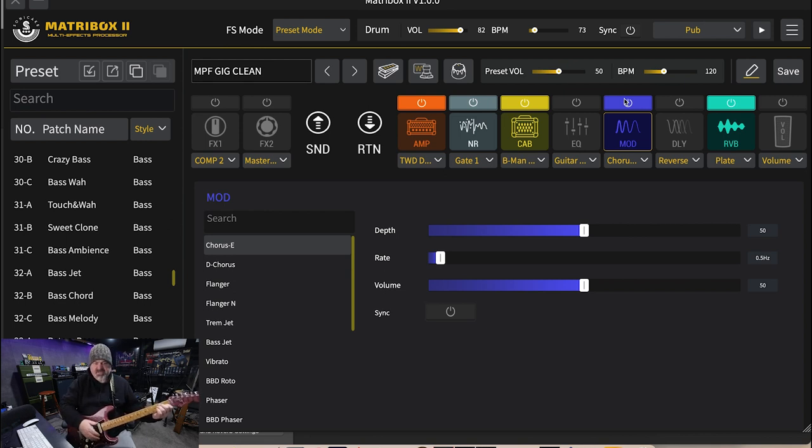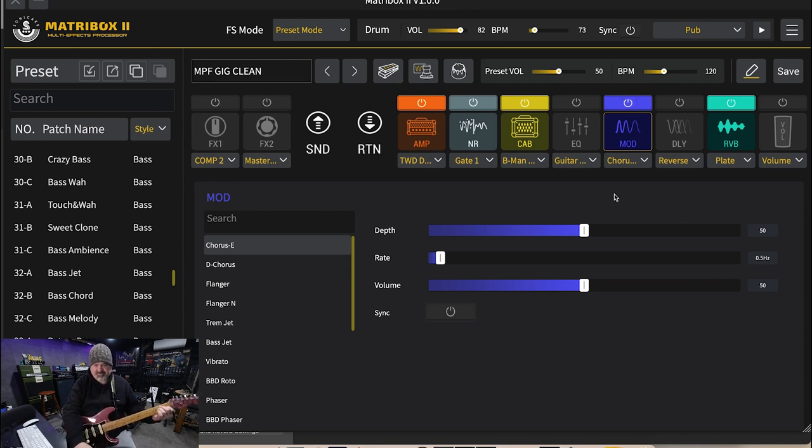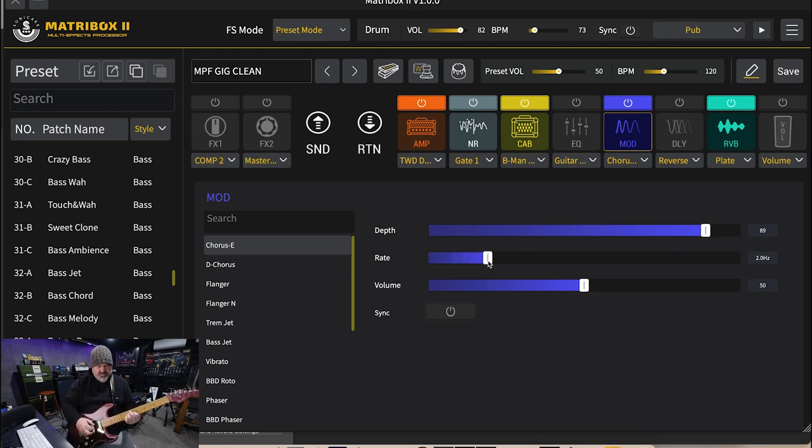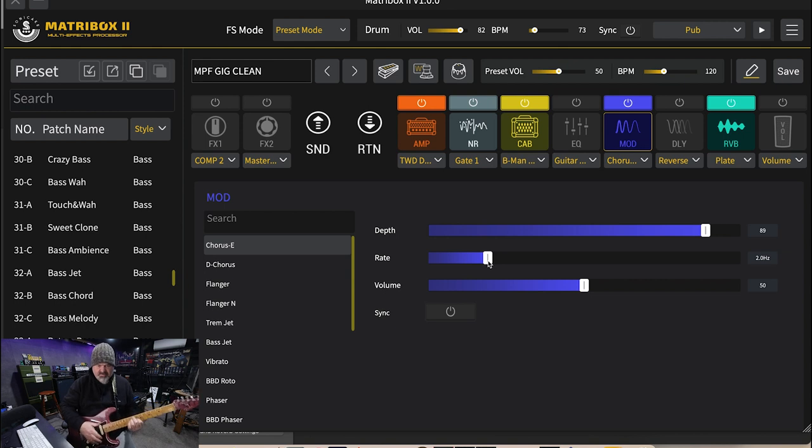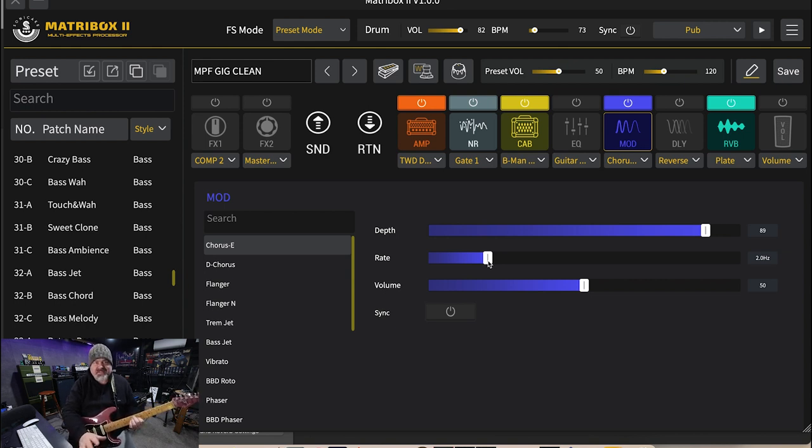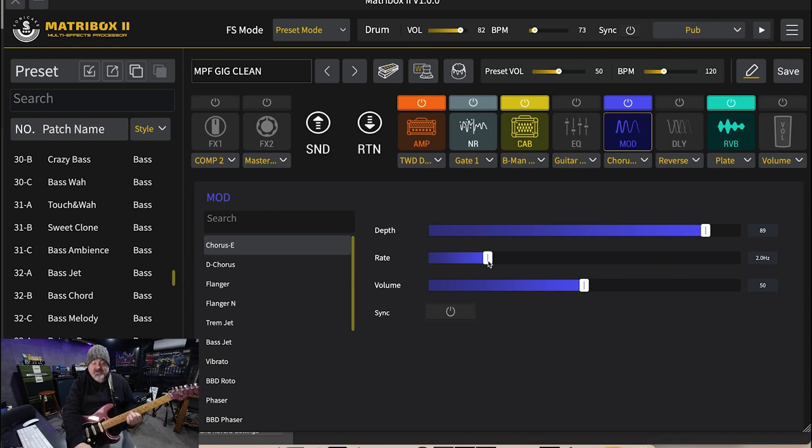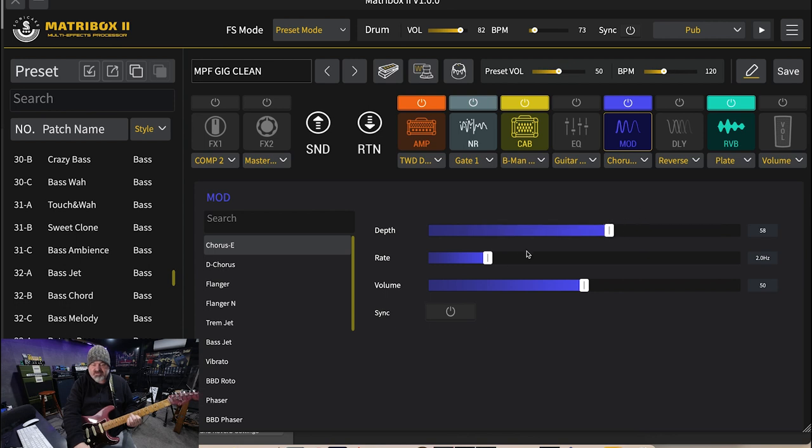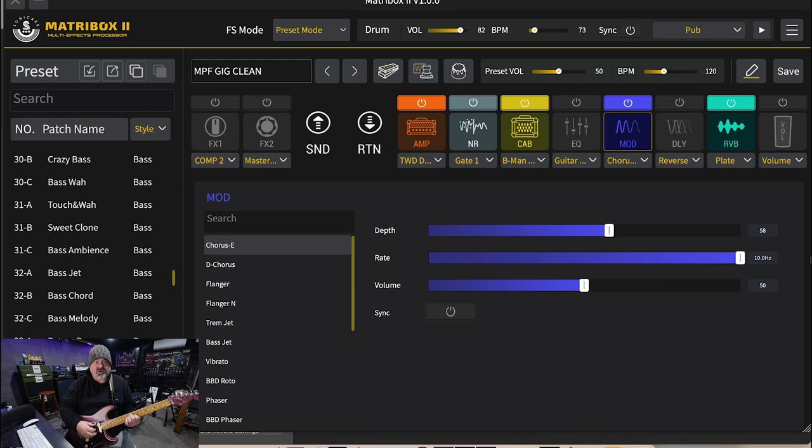That is lovely. Now like all the modulation effects, all the delays, everything in this Matribox 2 from Sonic Cake you can sync everything to the BPM of each individual preset which is pretty cool. So I'm just going to bring the depth back down, bring the rate back down. They go super fast. All of them have the same settings.